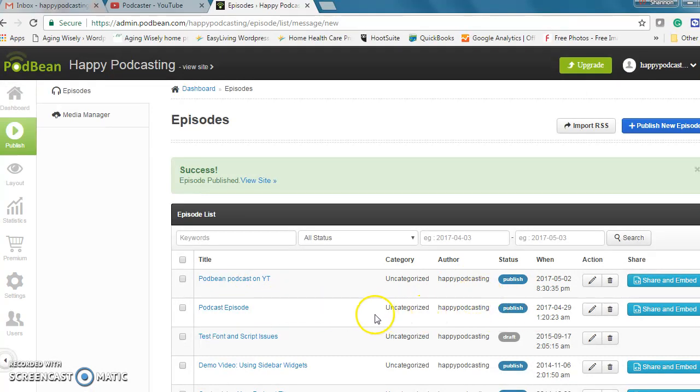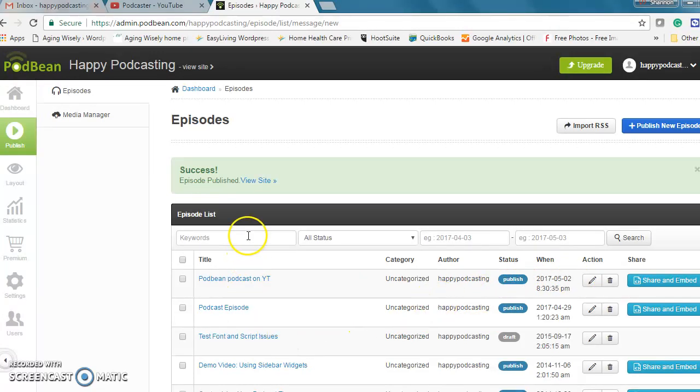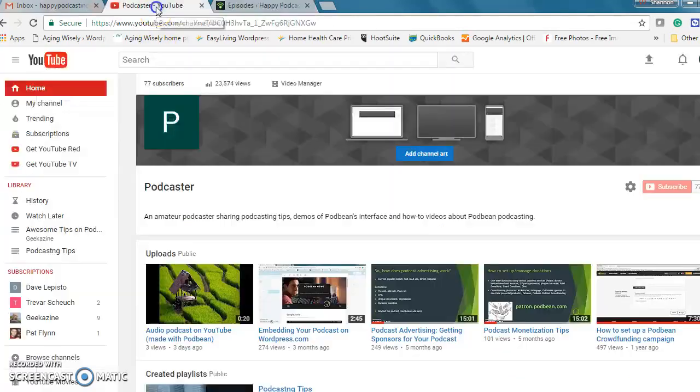So I'm not going to hold up the time on this video but I will go to YouTube and show what my previous episode, this one here which I already had shared, looks like on YouTube.